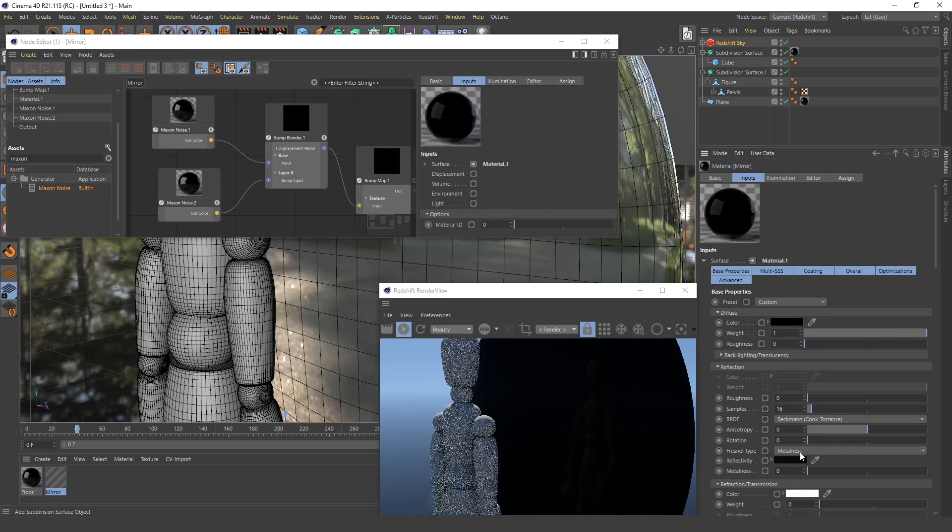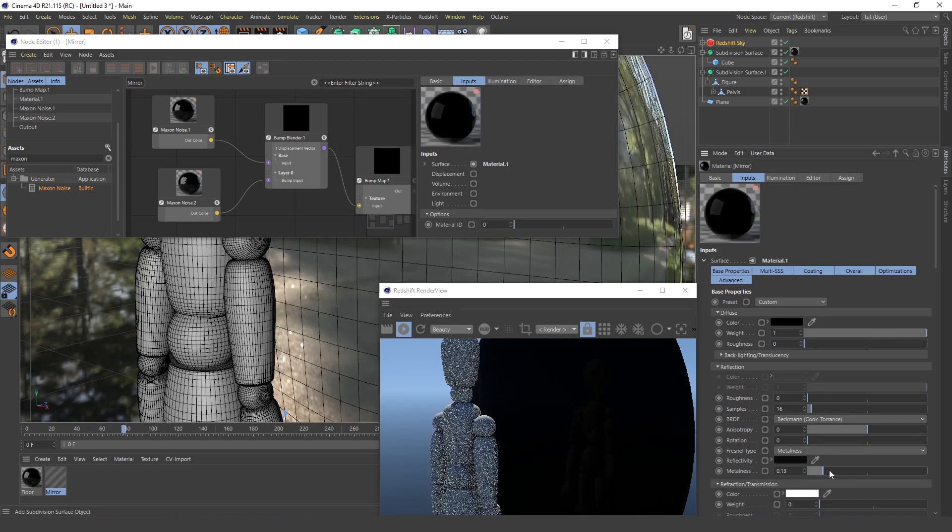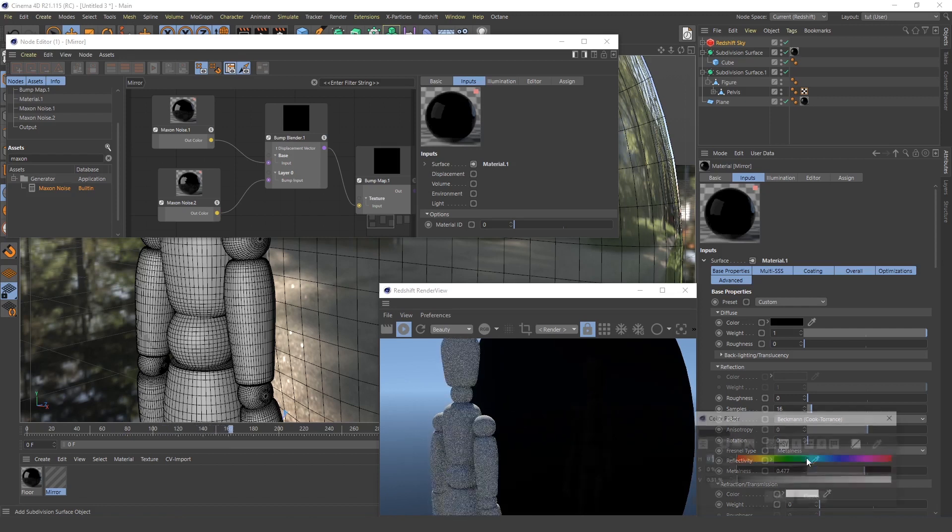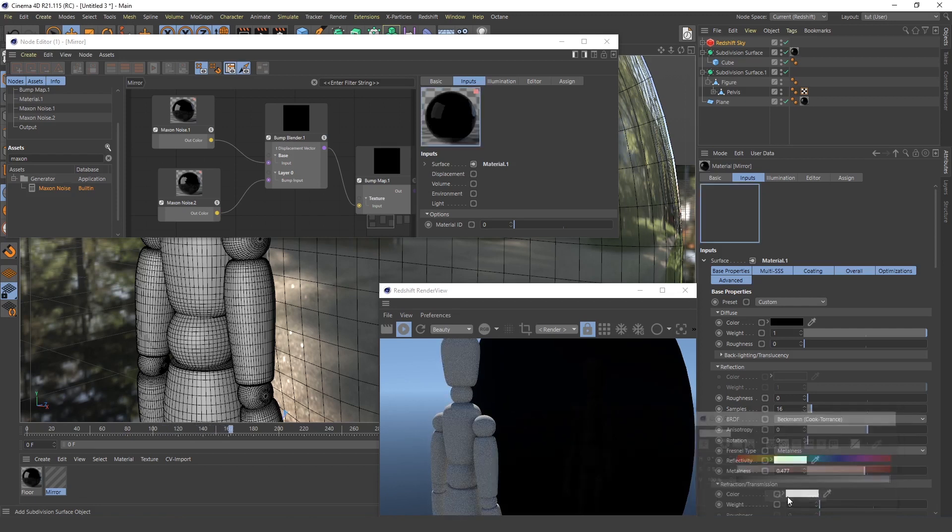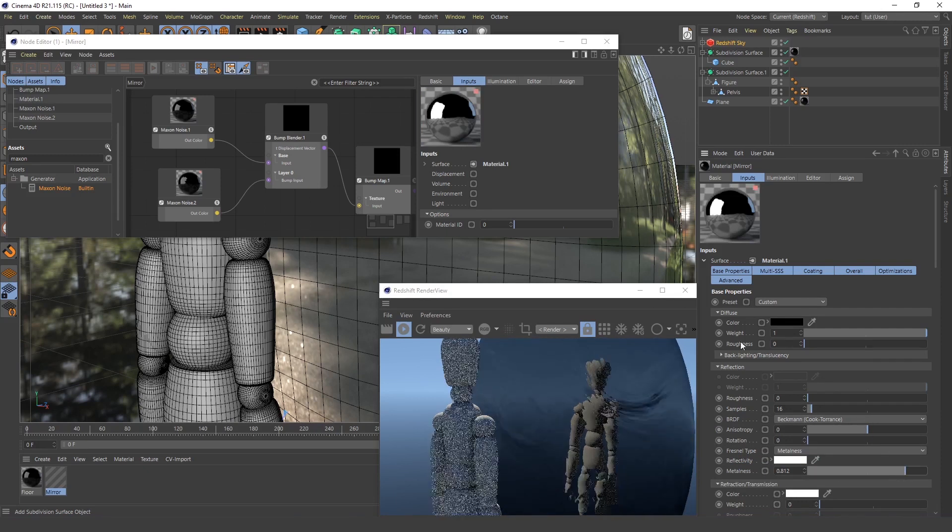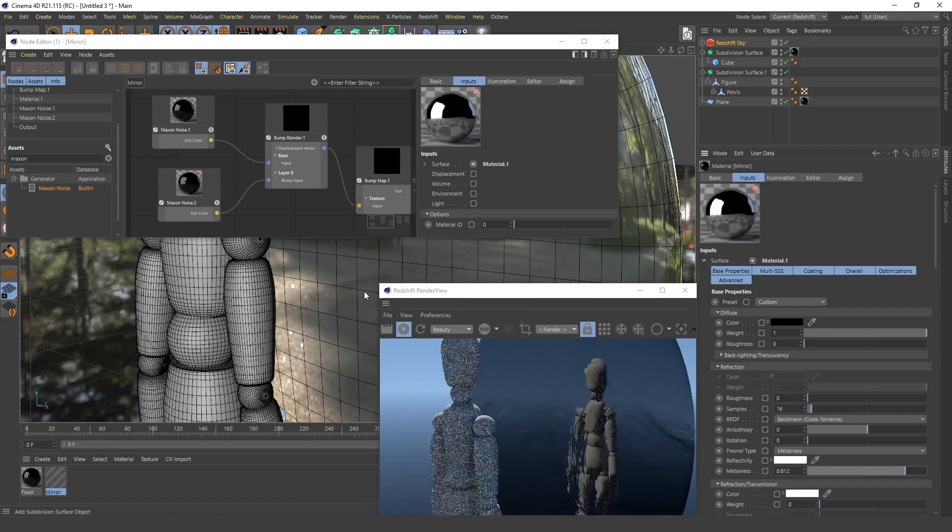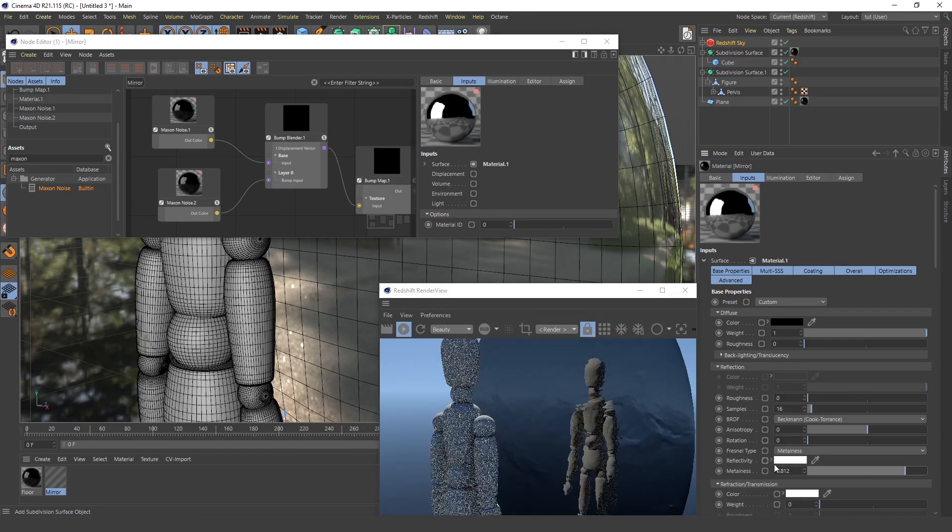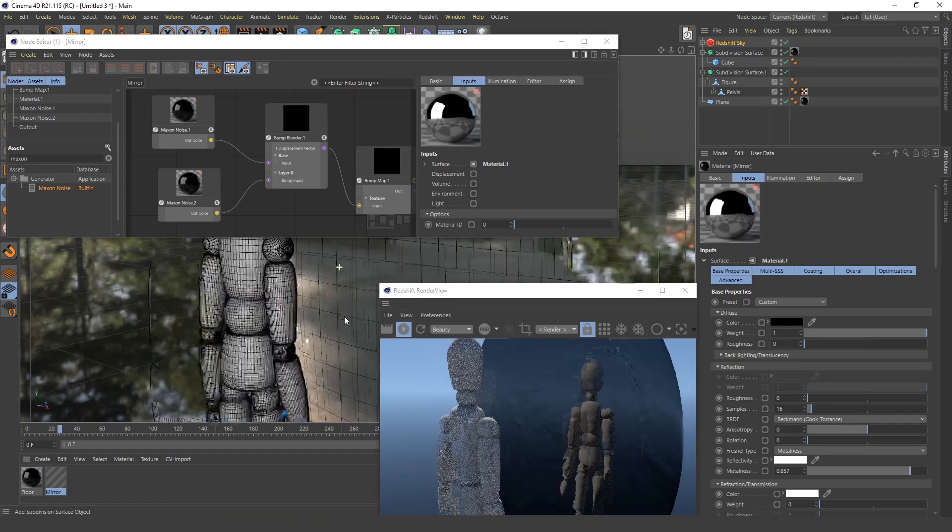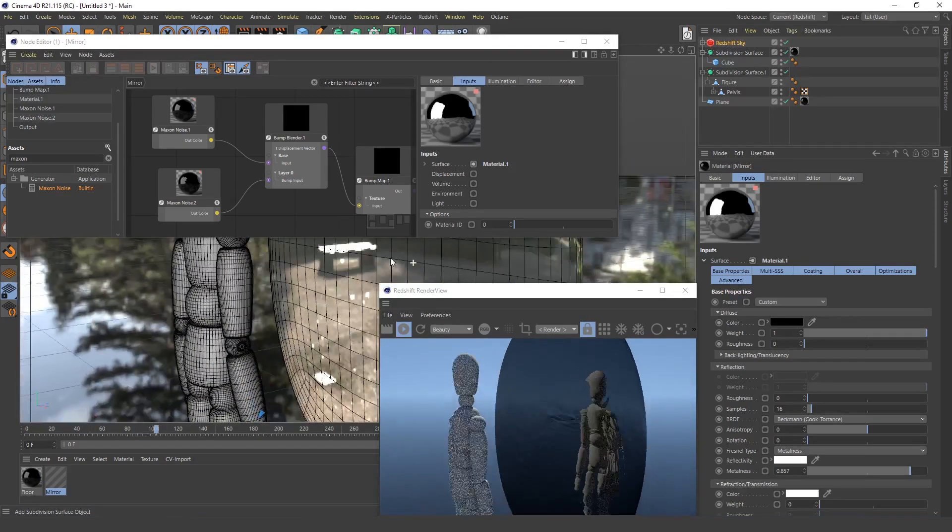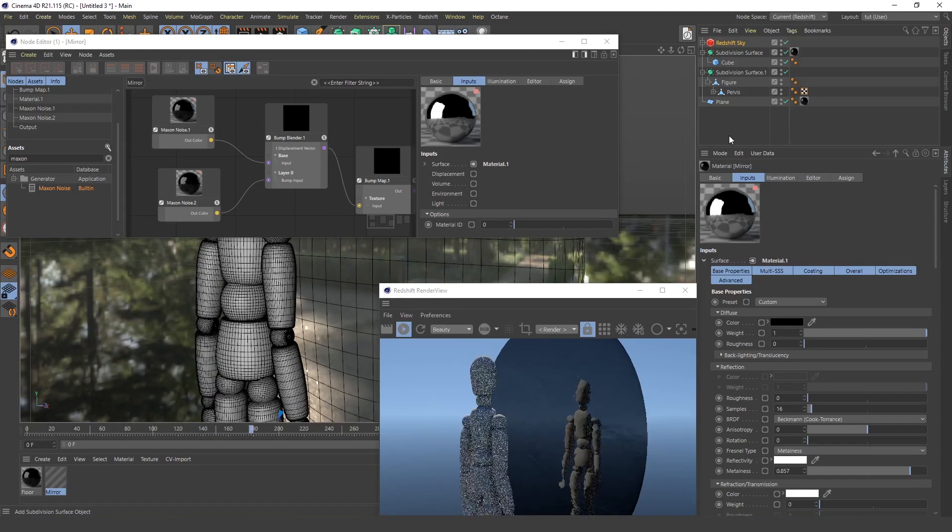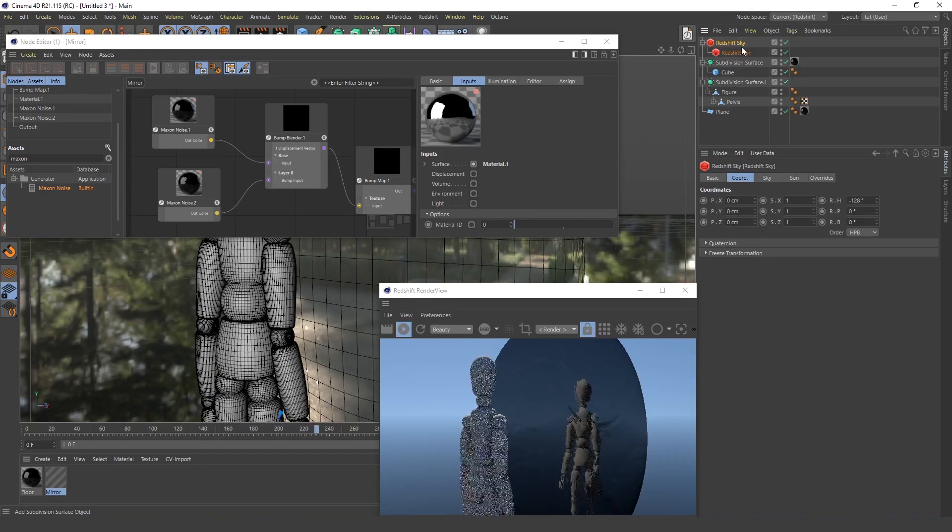If you select this metalness and increase the, what was it, I think I should, yeah. I'm not exactly sure what all these settings do, but I just experiment around with them to get a different look. This probably looks more like a mirror than before.